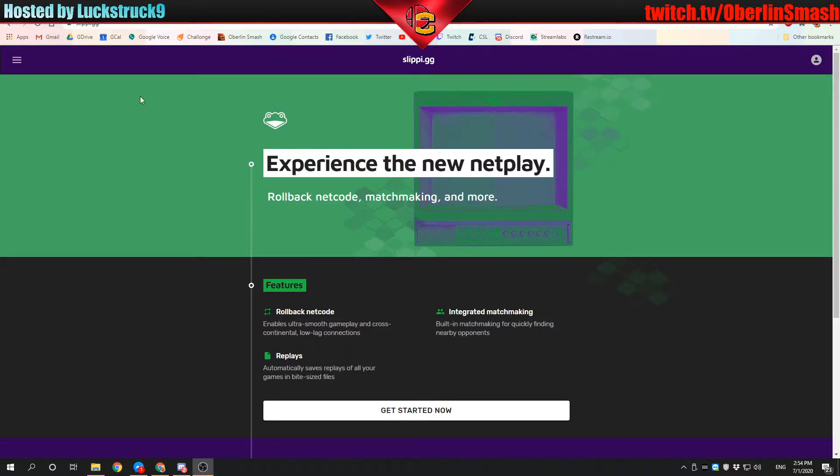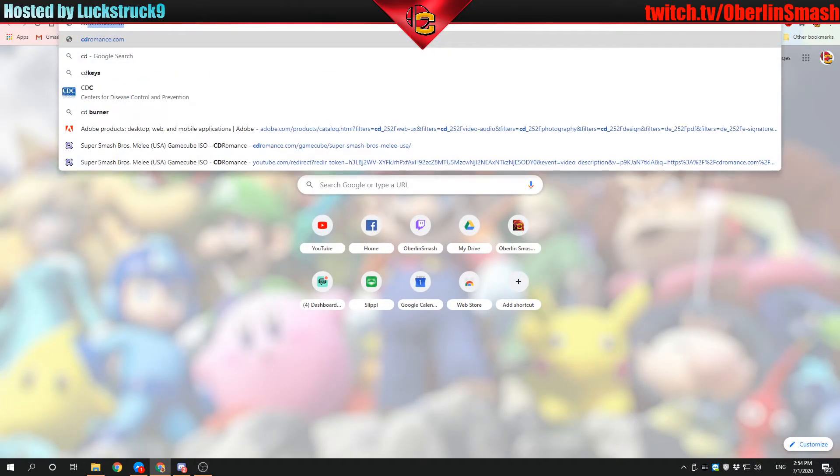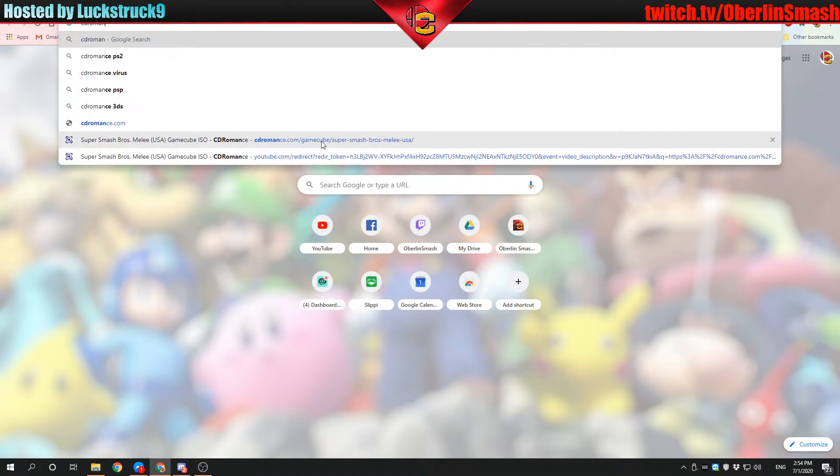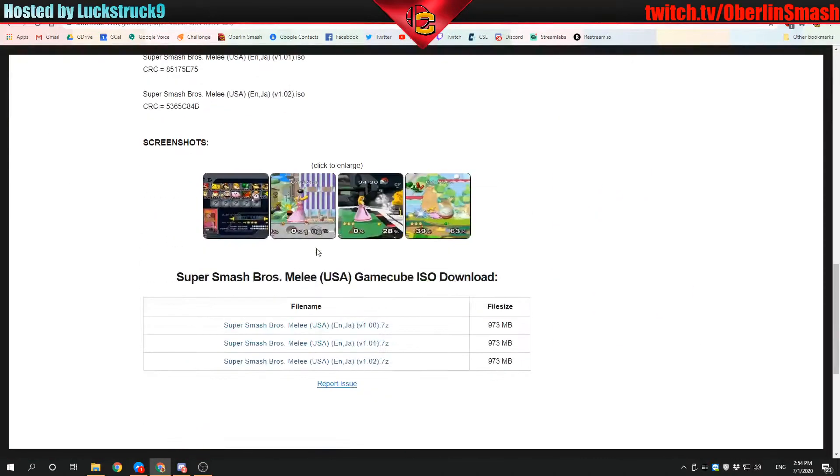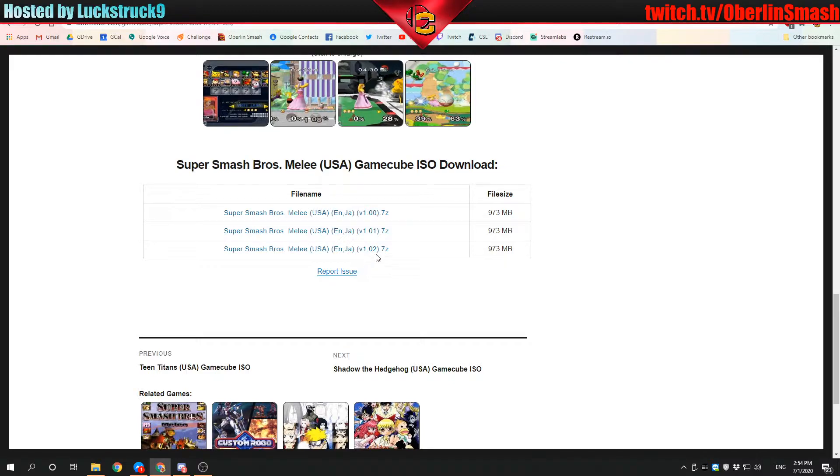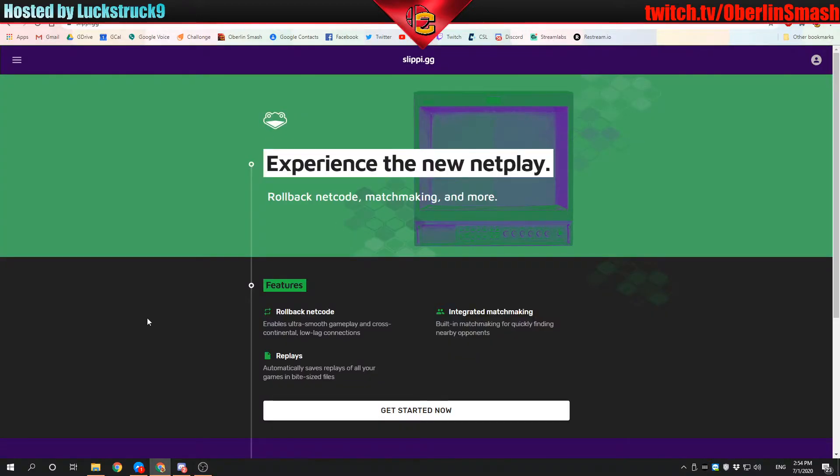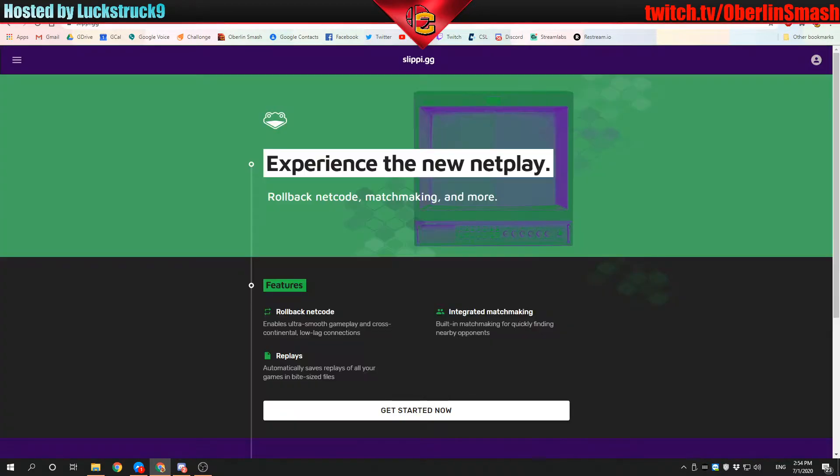The first thing you're going to need is the slippy.gg link. The second thing you're going to need is a CD Romance link, which should be right here. I will link this in the description. You're going to want to download version 1.02 at the bottom. It's a 7z file. I would get that started soon because you'll need that file.